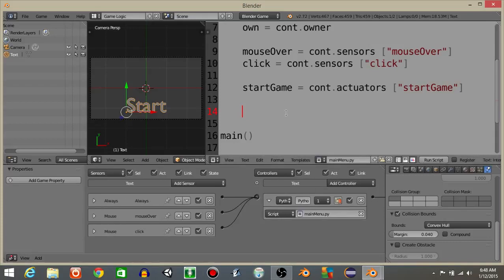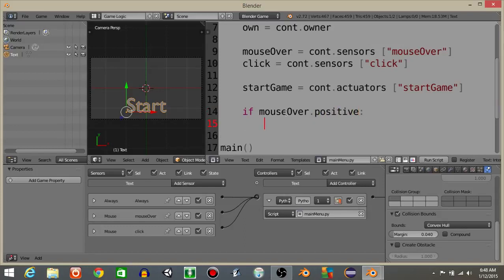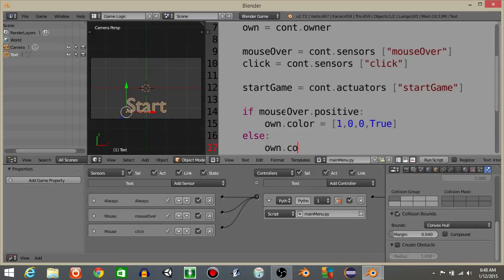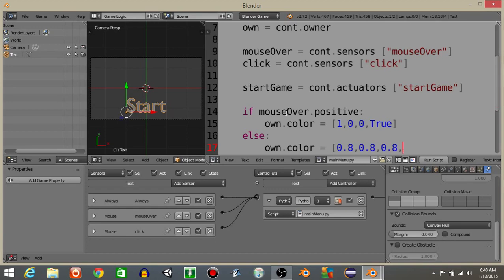Now what we're gonna do is have if mouseOver.positive, own.color is going to equal 1, 0, 0, true. And else, own.color is going to equal 0.8, 0.8, 0.8, true.